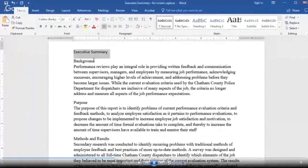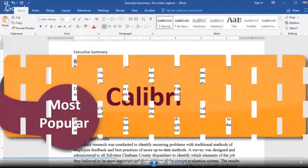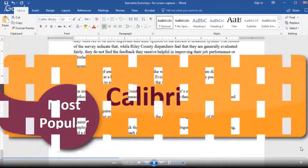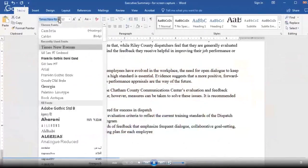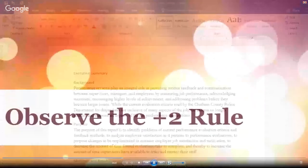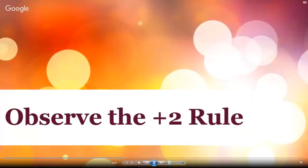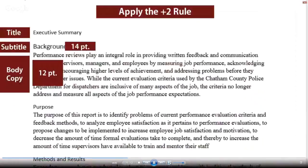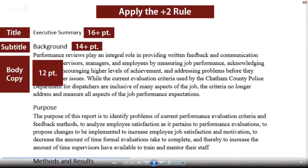Now we must decide on a sans serif font for the title and subtitles. Because of the dominance of Word, Calibri is the most commonly used sans serif font today, but don't hesitate to choose a different one that you think is more appropriate. The design rule about sizes is this: there must be at least a two-point size difference between elements for their difference to be noticeable to the reader. So if our body copy is 12-point, then our subtitle must be 14 points, and then the main title must be 16 points.